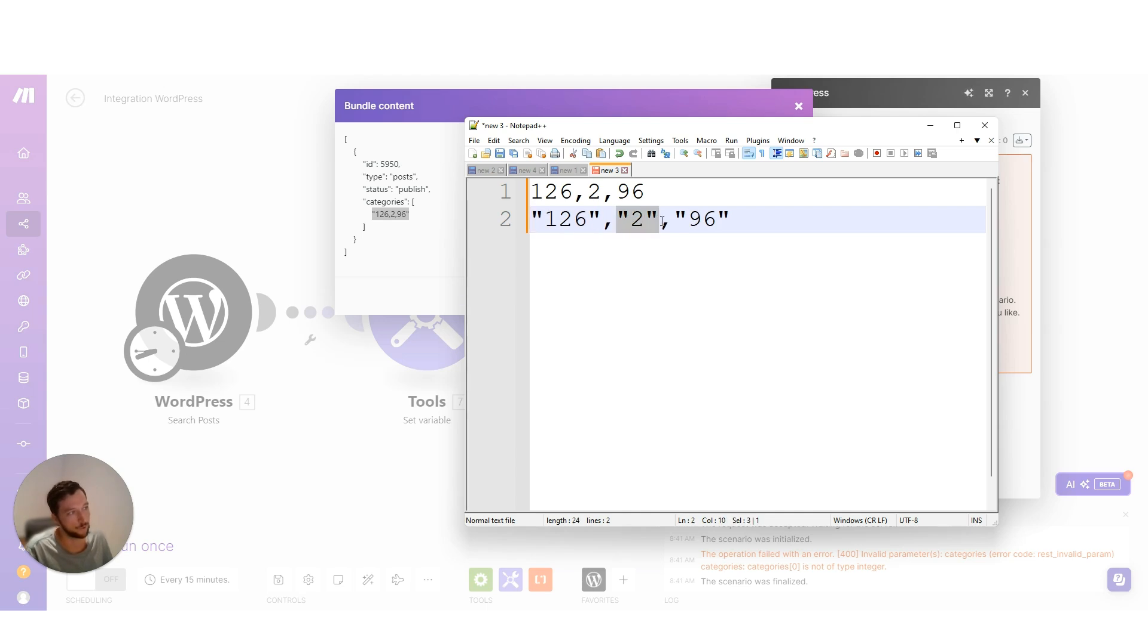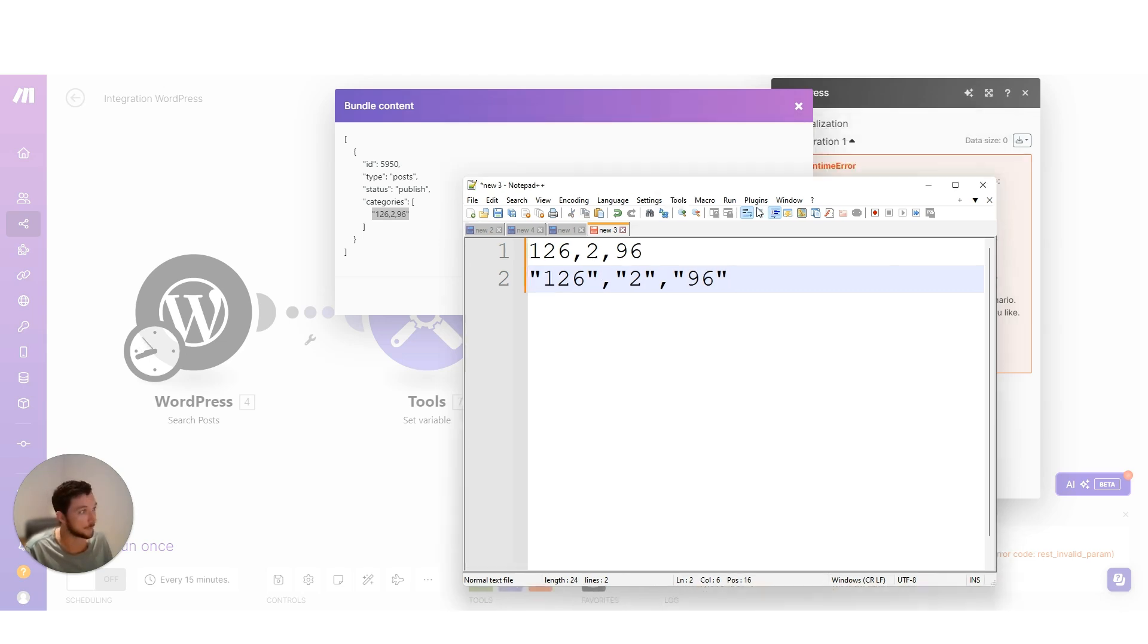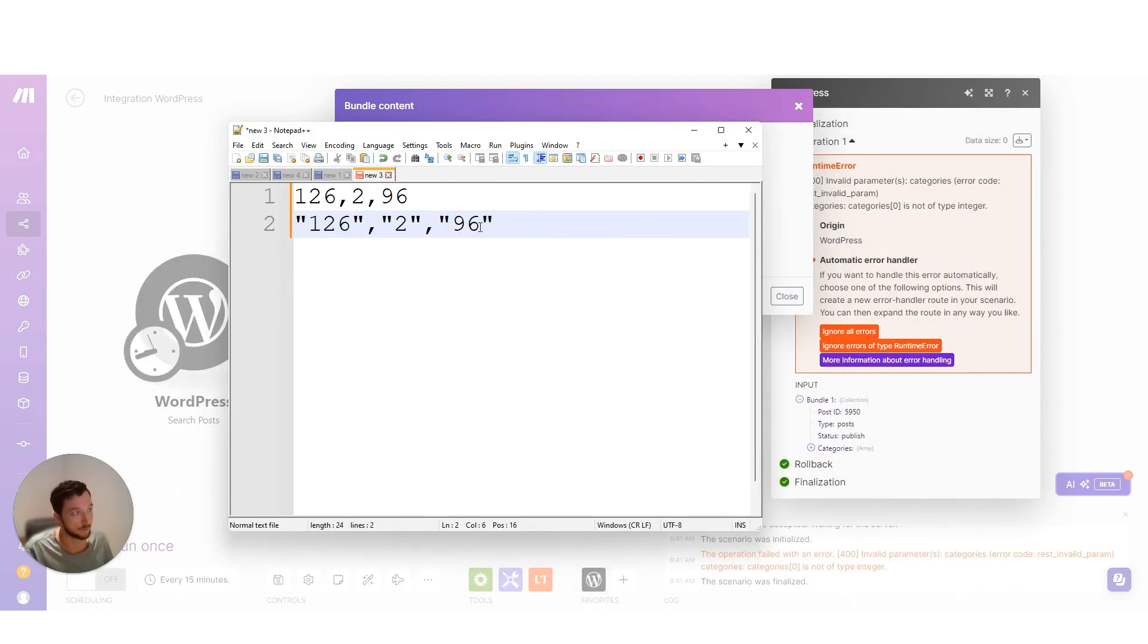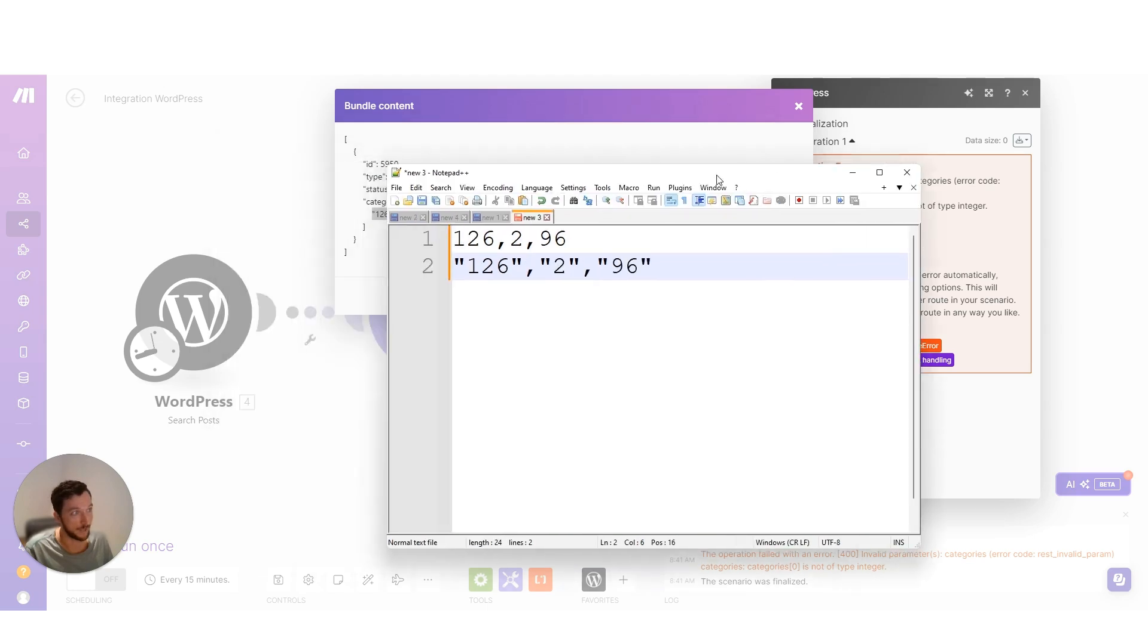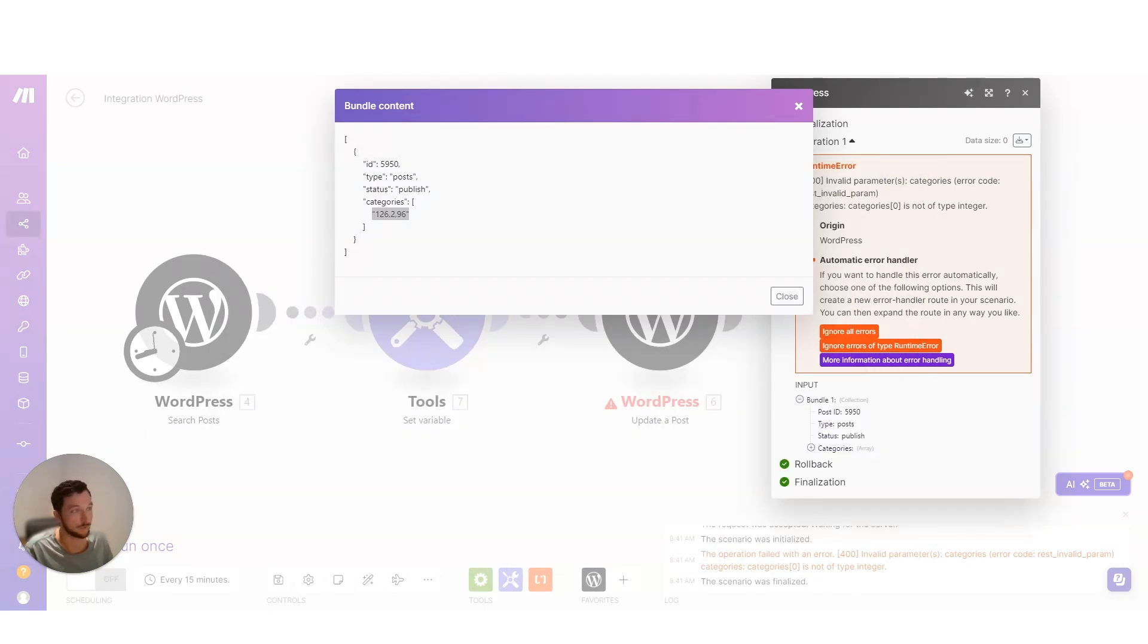The correct way would have been to stringify each number separately. Although technically we don't want strings, we want numbers, but WordPress will still convert these into numbers. We want it in this format and make had it in a different format, how it was automatically doing.